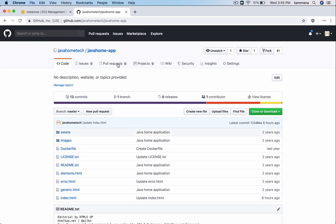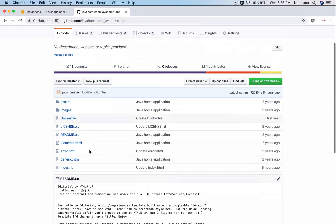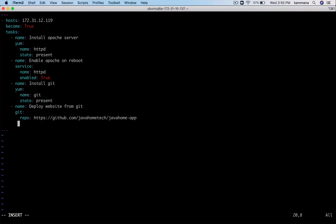The Git module will connect to this repository, clone that code, and I need to specify where to copy that project onto this node - in a specific location. We are installing Apache on this machine, and the Apache server is by default installed in the following location: /var/www/html.